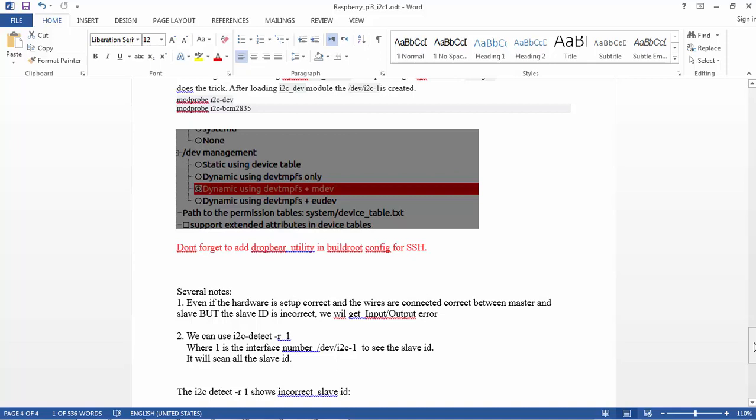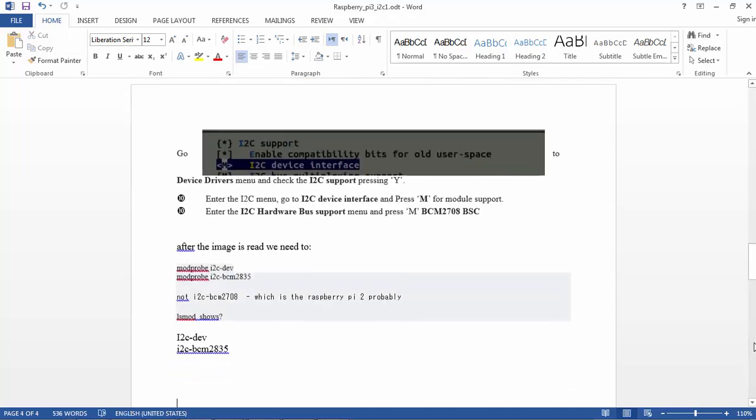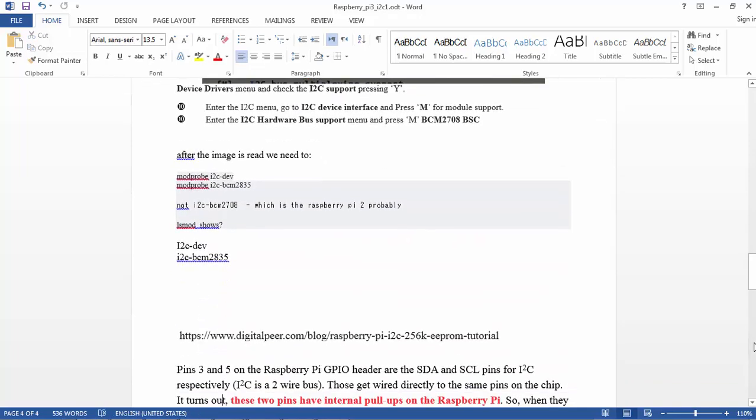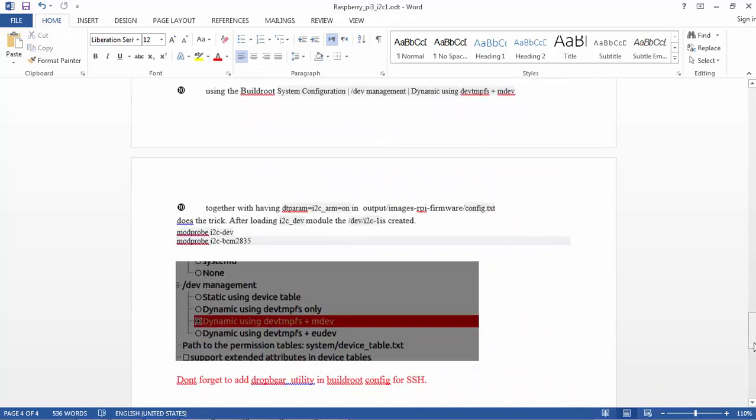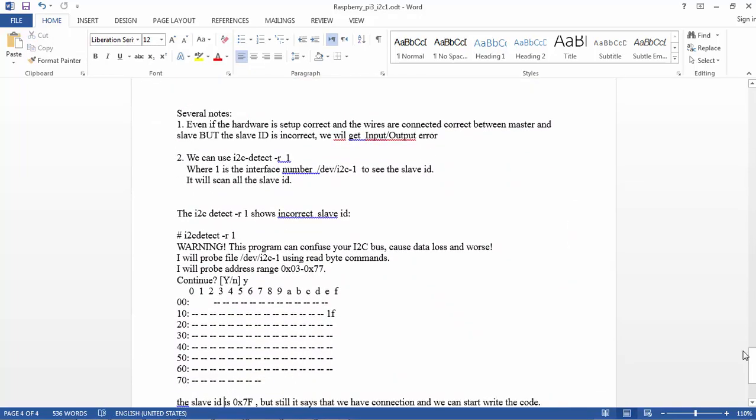We can do i2cdetect -r 1. 1 is the I2C bus number, and we should see that we have a reply at 0x1F - this is the slave address from the KW40Z.